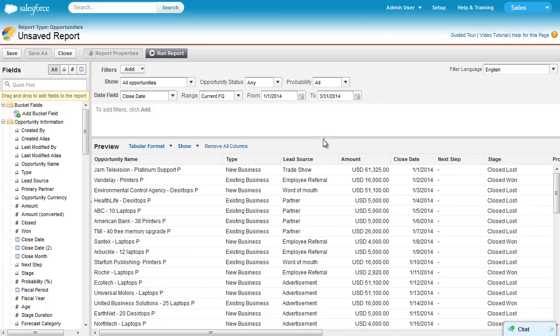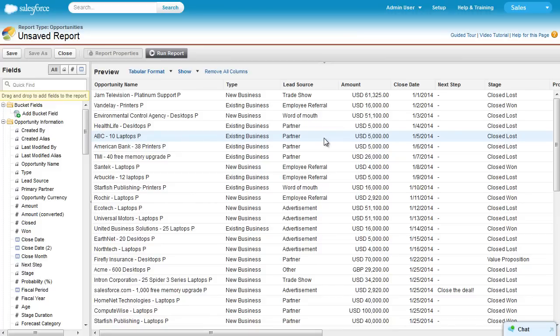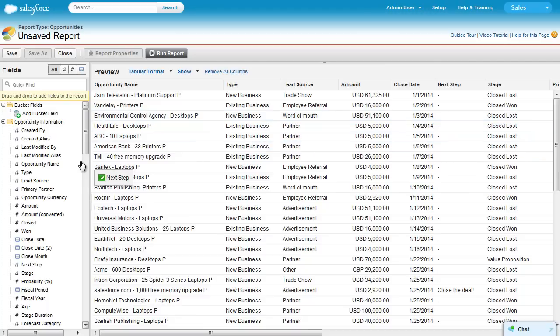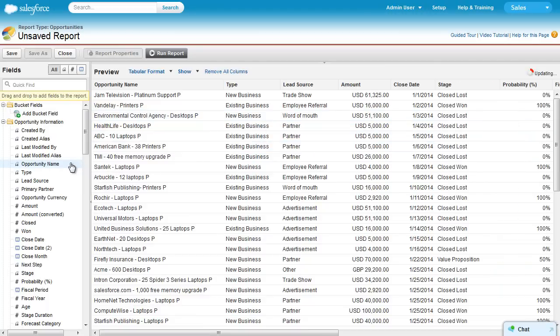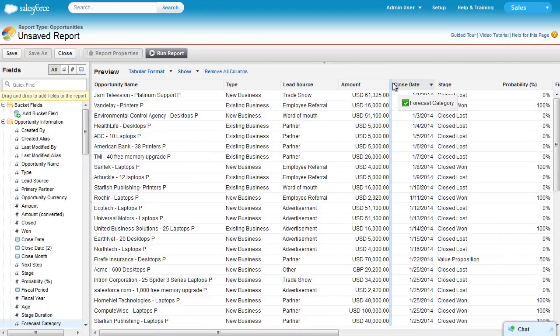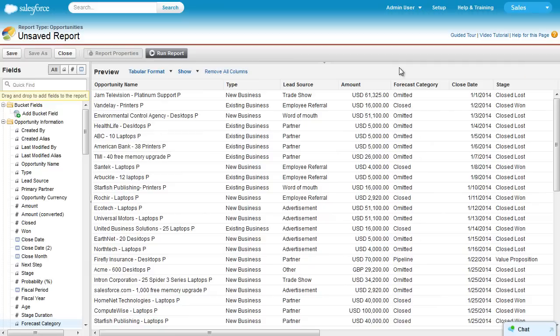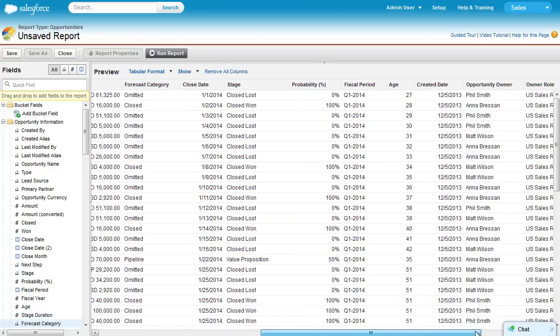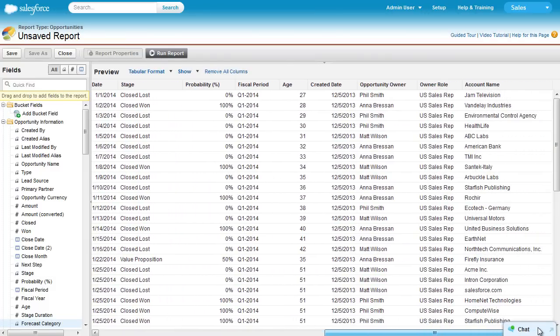Now let's collapse the Filters pane to give us more room. Drag-and-drop makes it easy to remove columns and add new columns. You can also double-click a field to add it, or hold down the Control key to add or remove multiple fields at once.